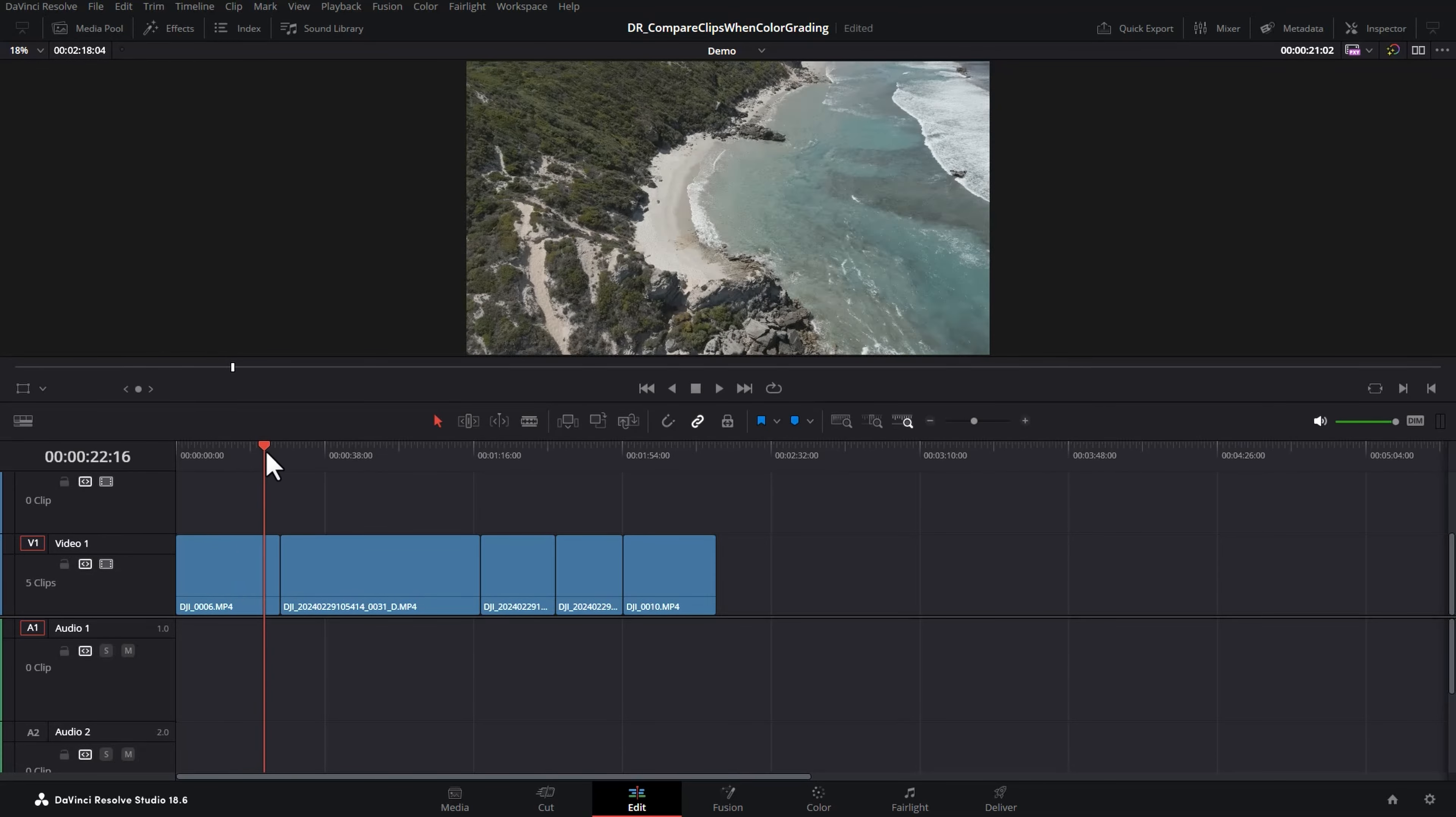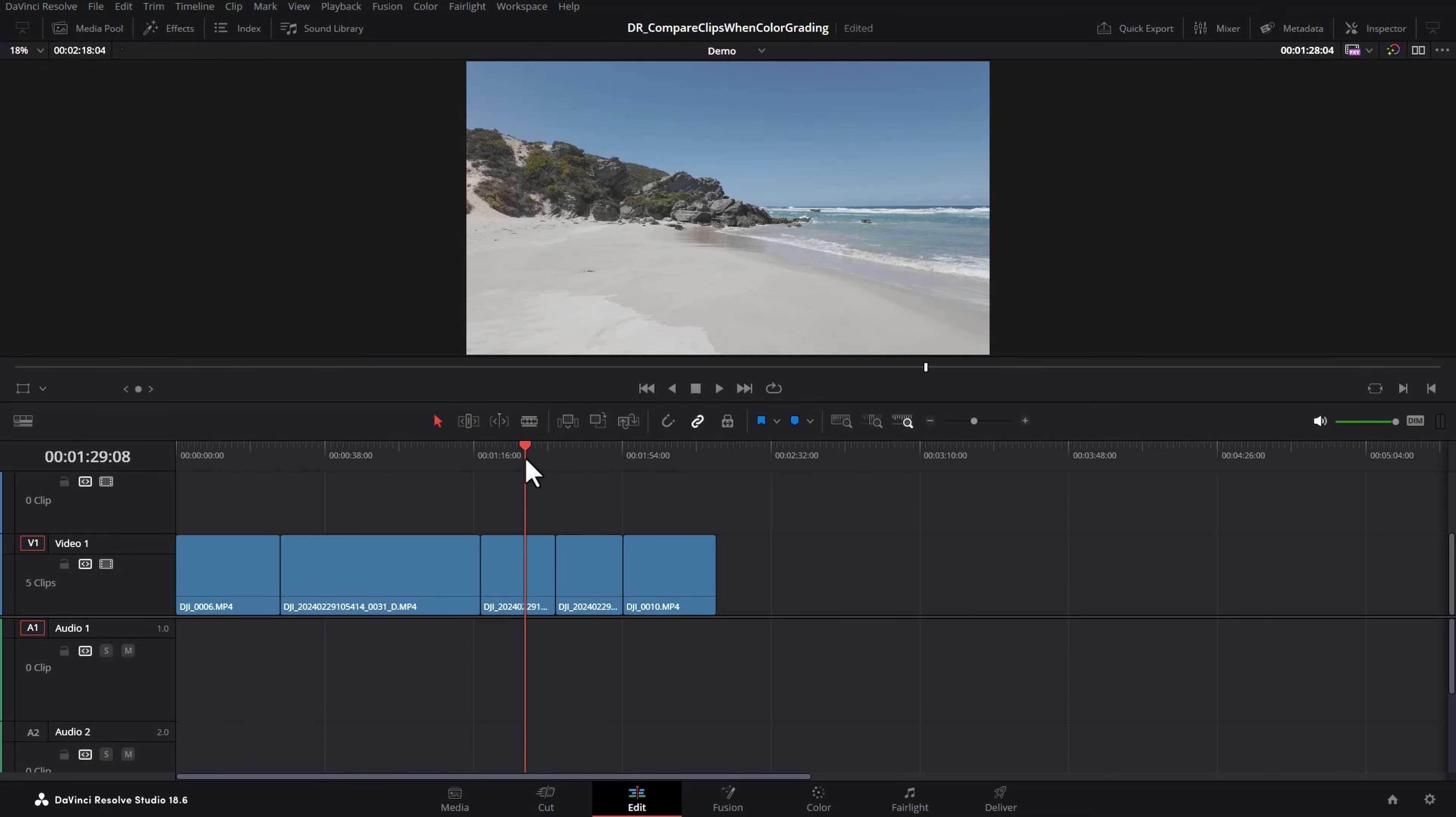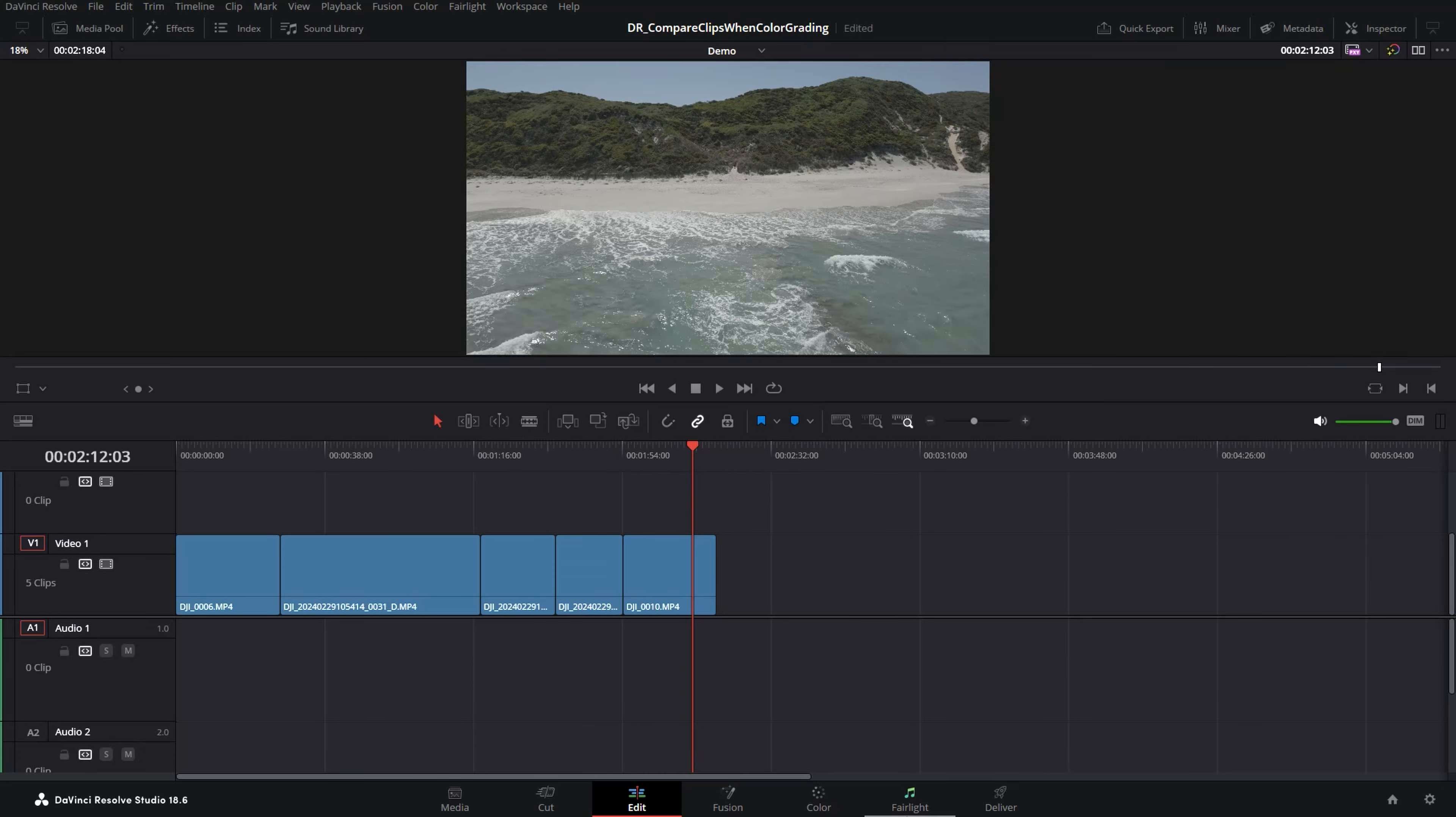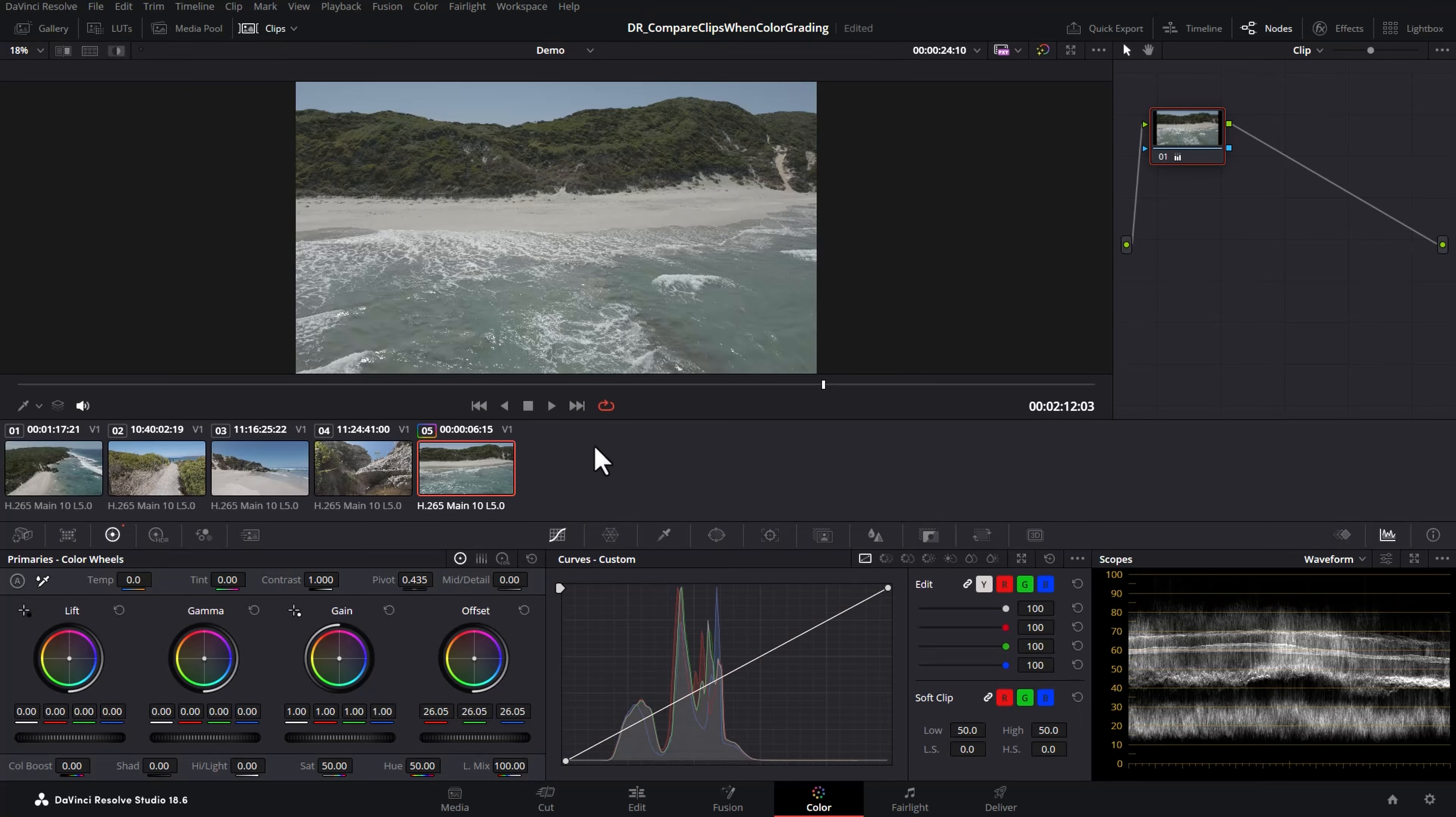I'm going to show you three ways to compare clips when you're color grading in DaVinci Resolve to make shot matching and color matching a lot easier. Let's switch over to the color page and come up to the top and turn on the clips just so we can see what we're working with.